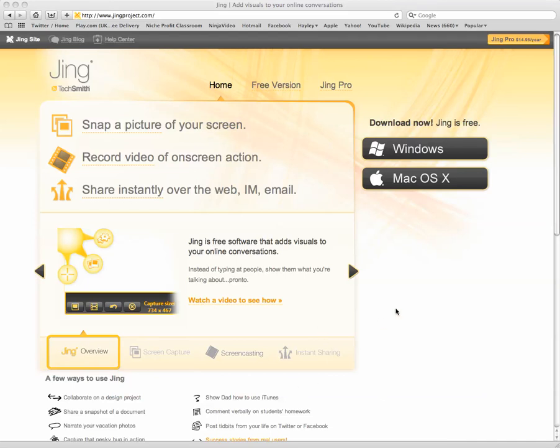So to begin with, you'll need to download the software and install it on your computer. You can either download the Windows version or the Mac OS version on www.jingproject.com.